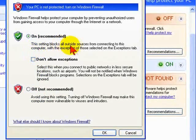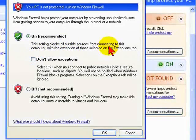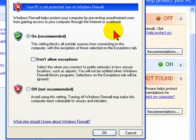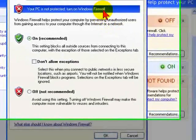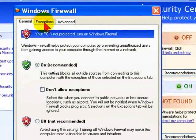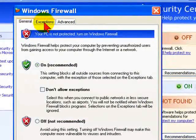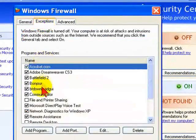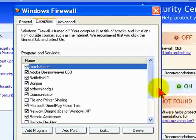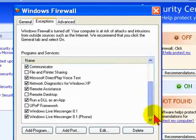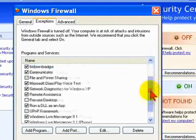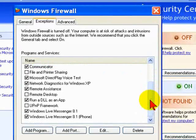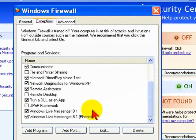So what we want to do is click On. It says this setting blocks all outside sources from connecting to this computer, with the exception of those selected on the Exceptions tab. Now here's the Exceptions tab right here, and these are the exceptions that I have allowed to connect to my computer from the outside—I could do Acrobat, Dreamweaver, Windows Live Messenger, Remote Assistance, and so on.